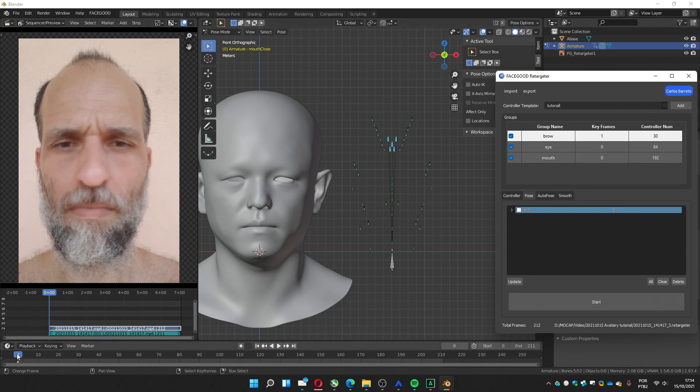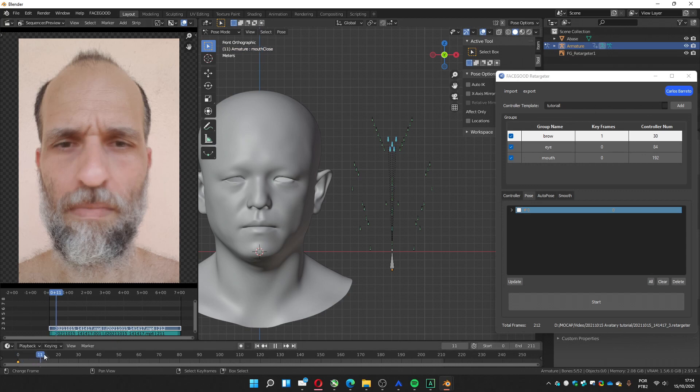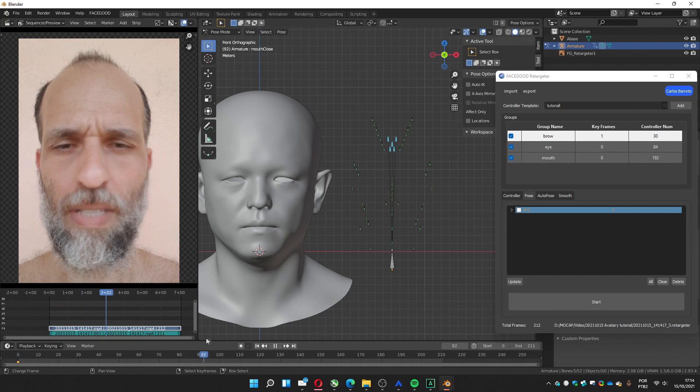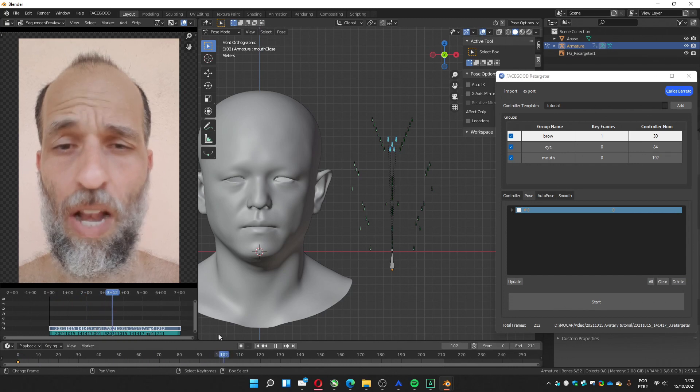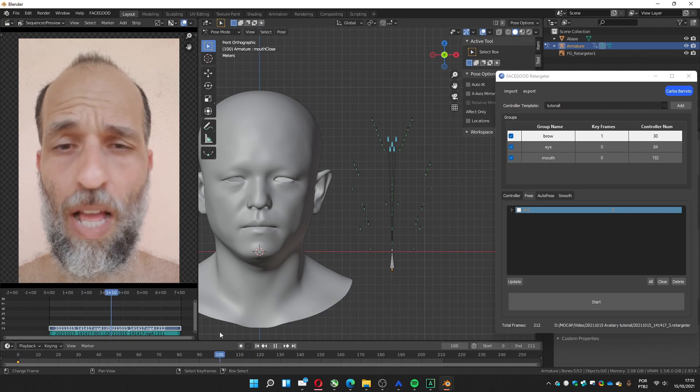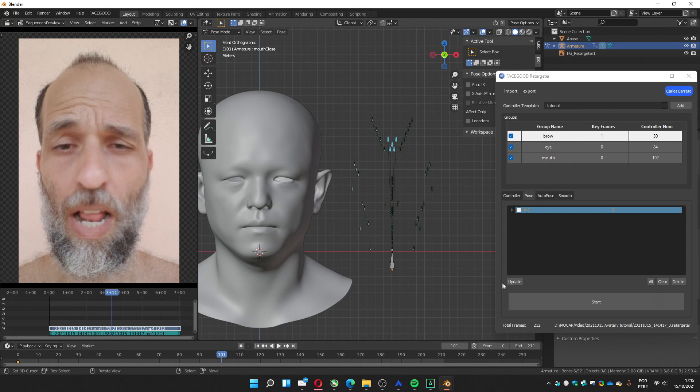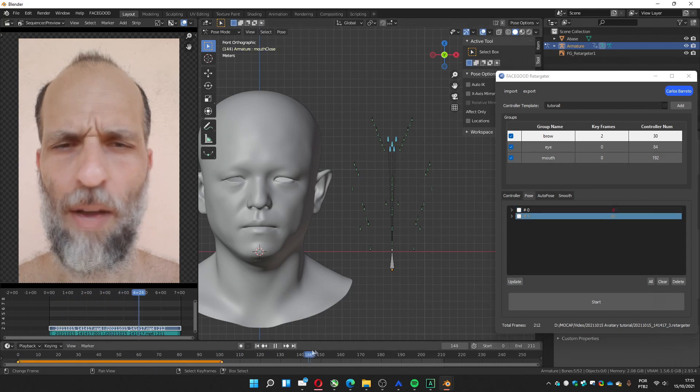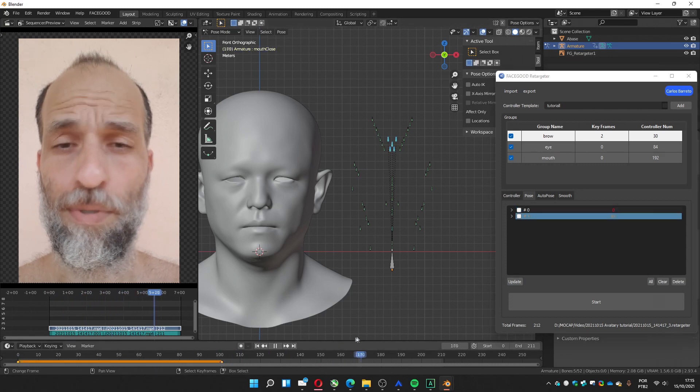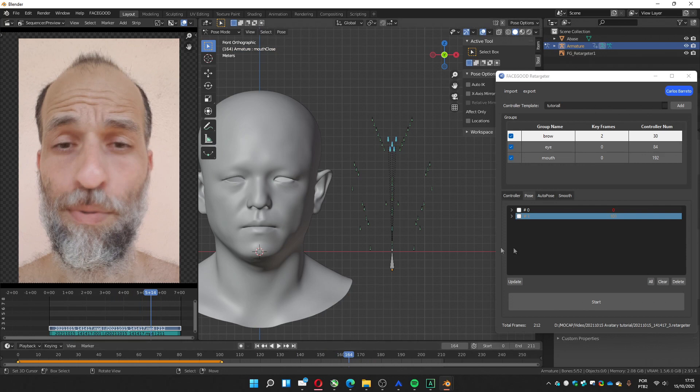I placed the first frame. You can see here. Now we're going to choose another extreme pose, an extreme pose for the brow. Now you can see here we've got one extreme pose. I'm going to update and search another one. Another one here. Update.